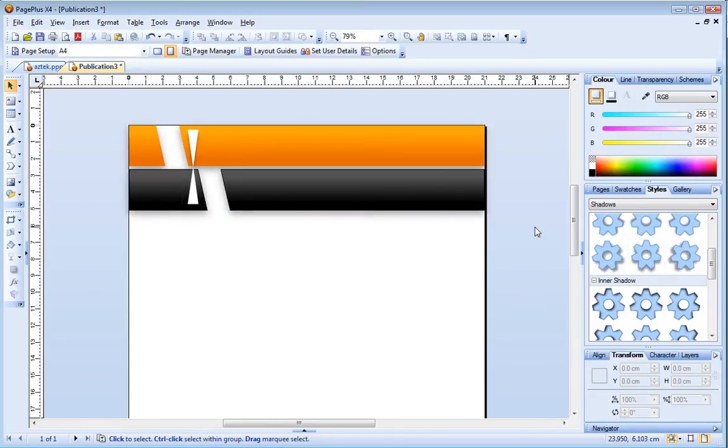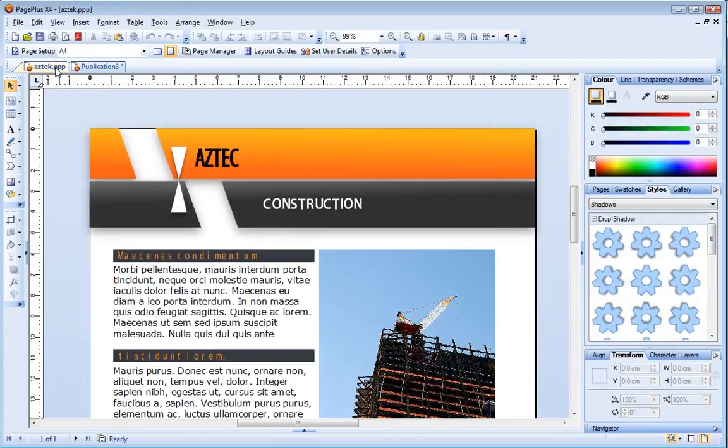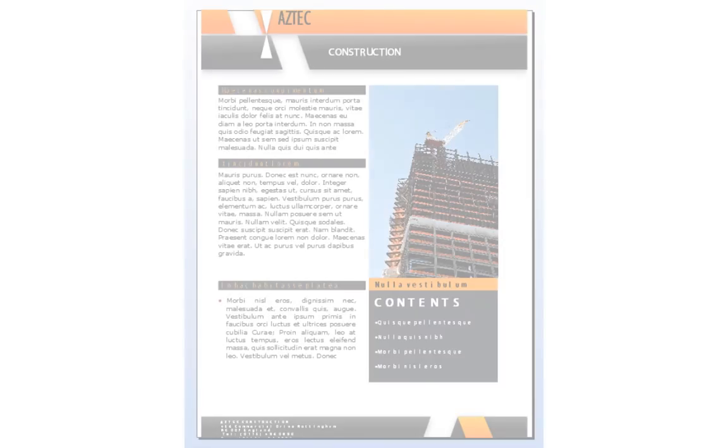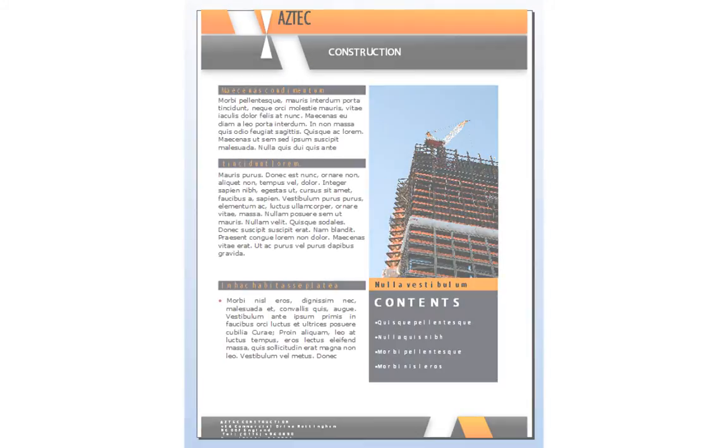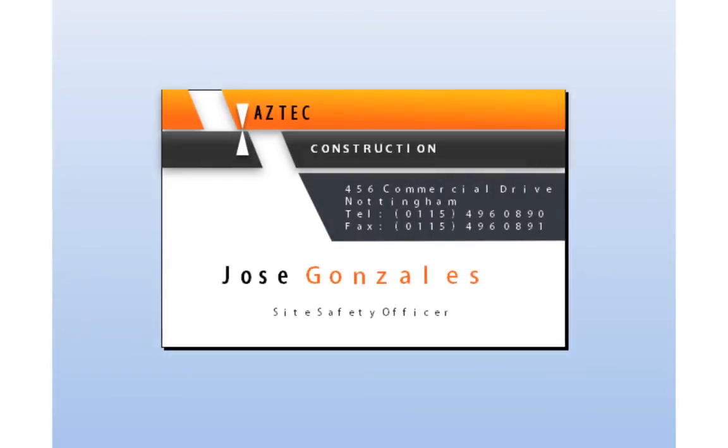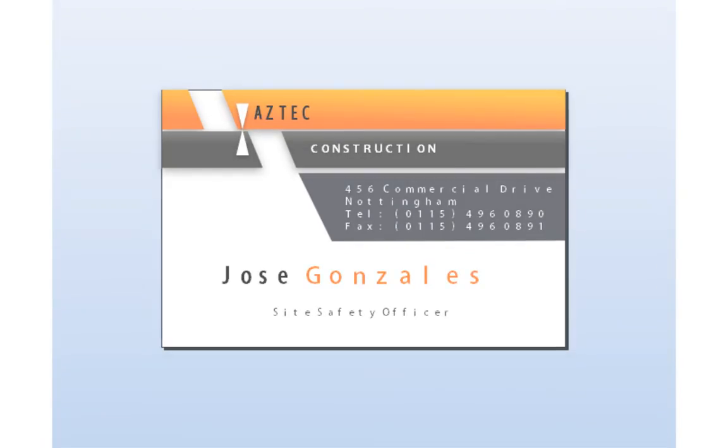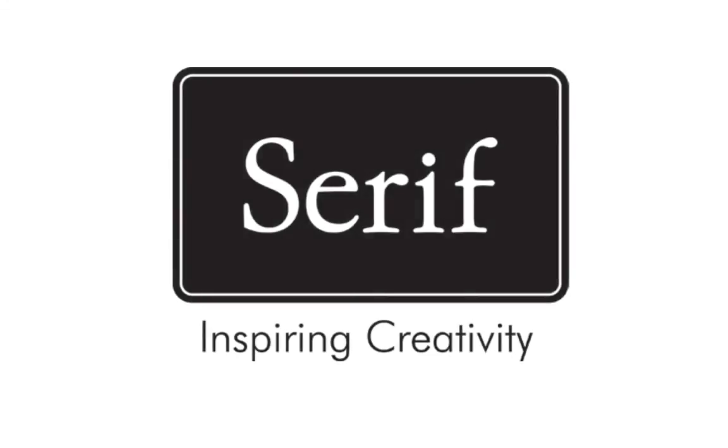To complete my design I added artistic text objects for the company name. You can see how this simple design can be adapted to suit a brochure and a business card layout. Why not try making your own graphic elements now?